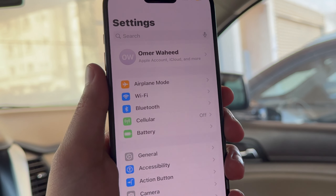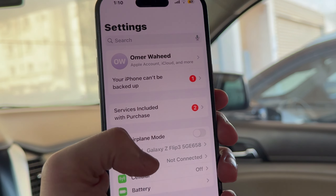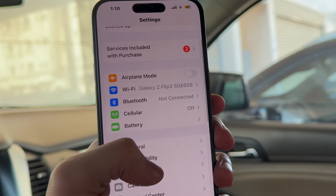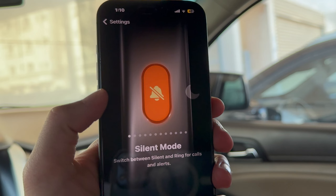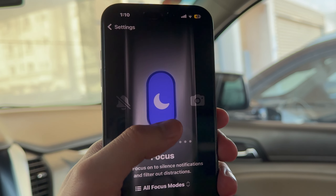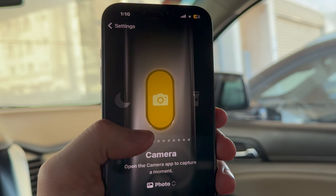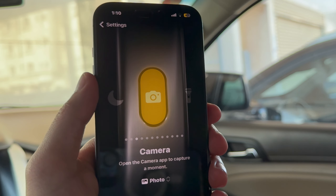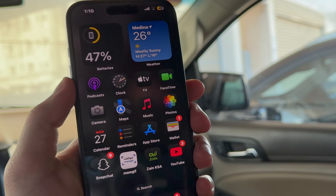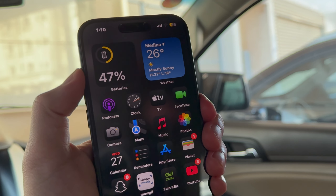The first thing you want to do is head into Settings, and after that you want to get into the settings of the action key. It's going to show you many of the different features and functionality offered with the action key on the iPhone 15.